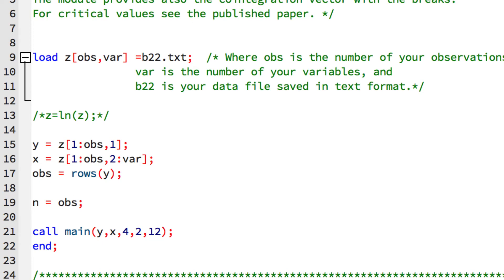The action starts on line 9 with the load command. This statement is going to look for a file named b22.txt in our current working directory. It's going to load the data that it finds in that file and then reshape the data to be a matrix with obvs rows and var columns.